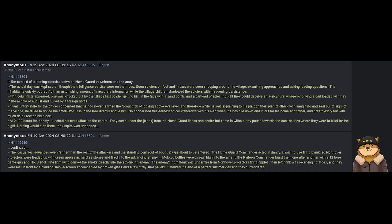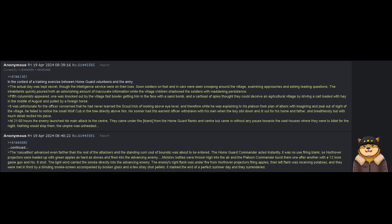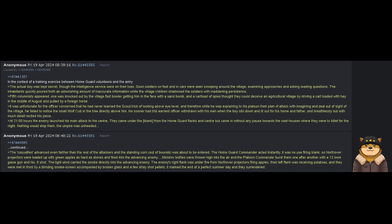Nothing would stop them. The umpire was unheeded. The casualties advanced even farther than the rest of the attackers and their standing corn. Out of bounds was about to be entered. The home guard commander acted instantly. It was no use firing blanks.